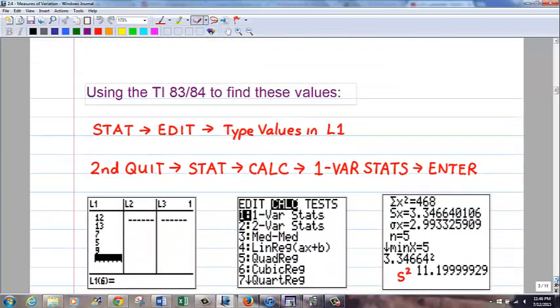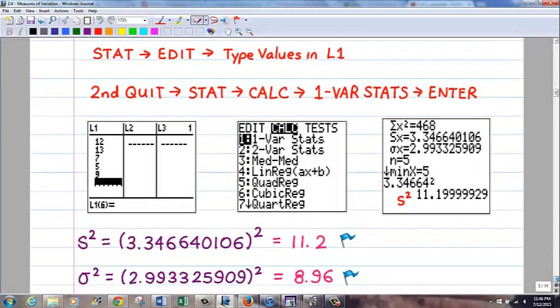Now I'll show you how to do this on the calculator. The calculator will only give you standard deviation, not variance. But that's not a big deal — to go from variance to standard deviation you take the square root, and to go back from standard deviation to variance you square it. For example, if the standard deviation is 3, the variance is 9. If the variance is 16, the standard deviation is 4. So they just work opposite like that.